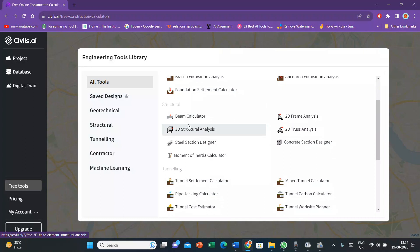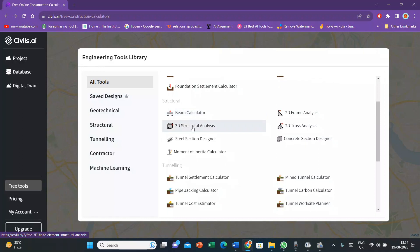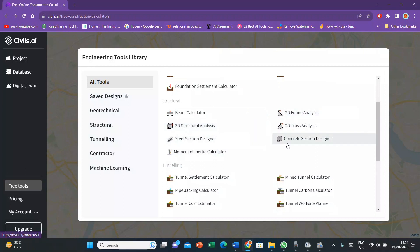There is 3D structural analysis. And these options, particularly the beam calculator, is pretty much necessary for every student because it becomes sometimes really tedious for us to calculate the bending moment and shear force diagrams. After that, you can also compute truss analysis and then you also have this option of moment of inertia calculator.